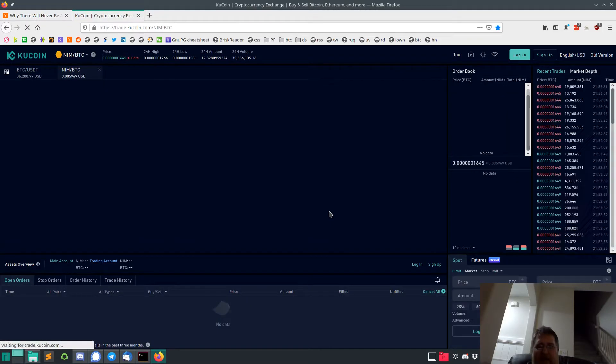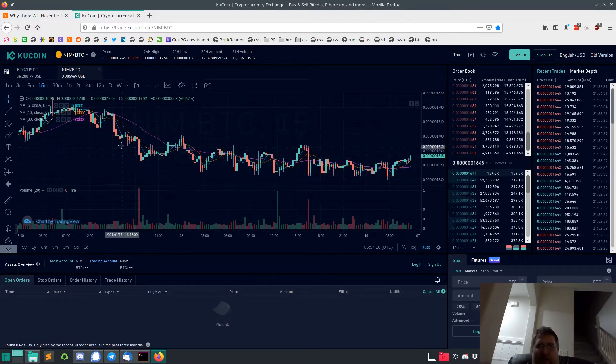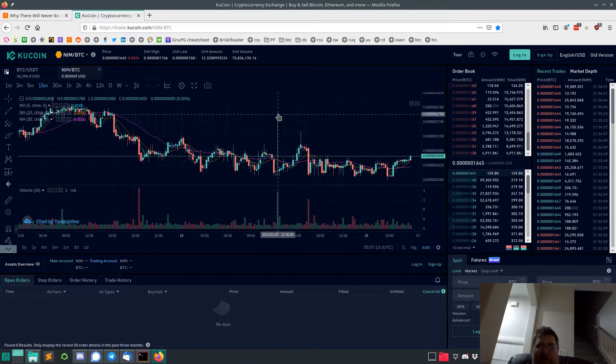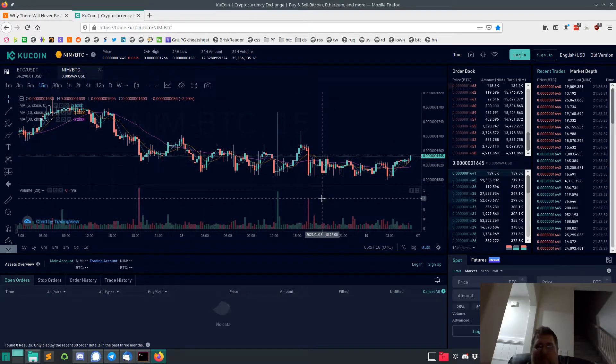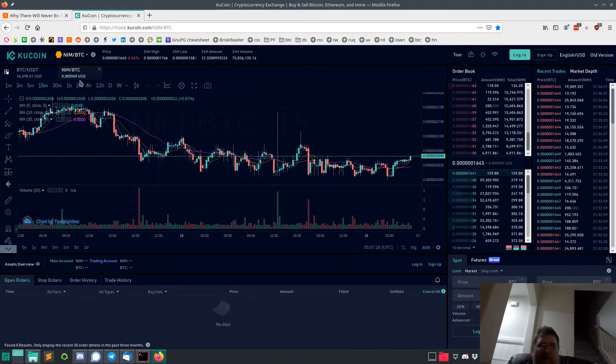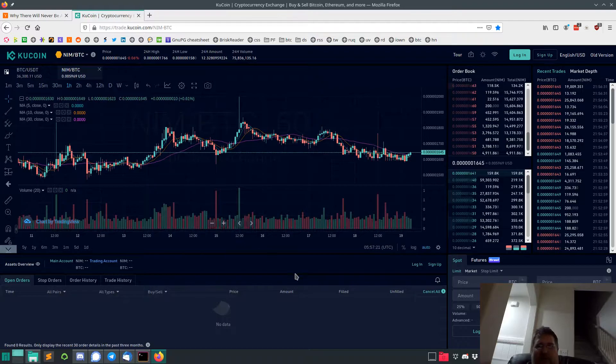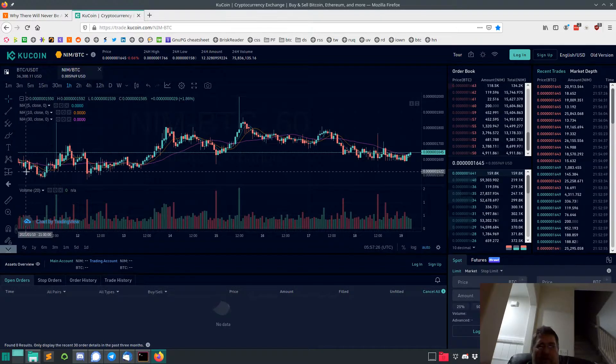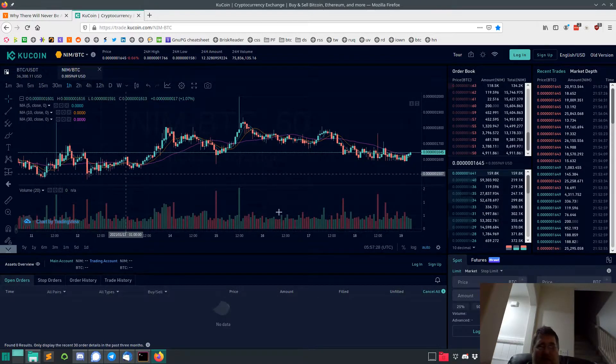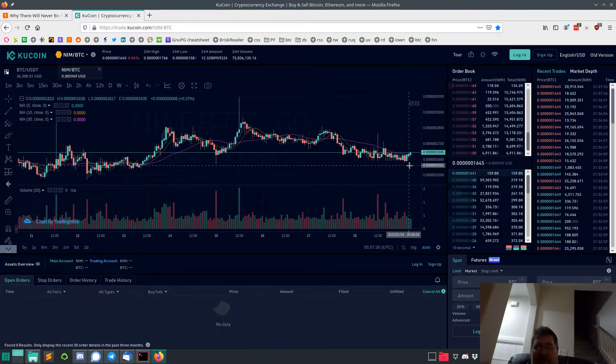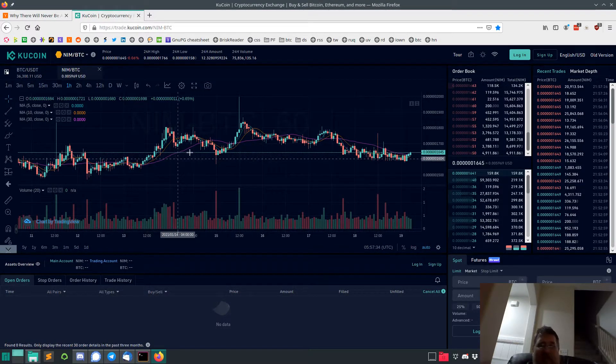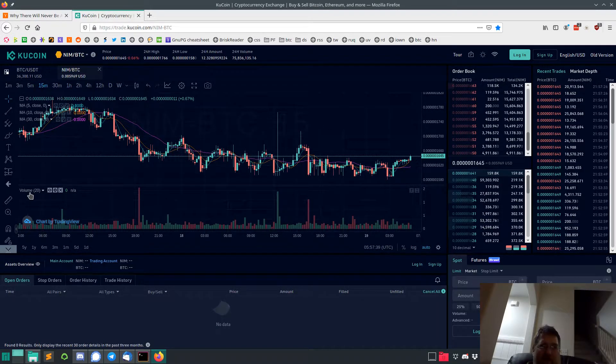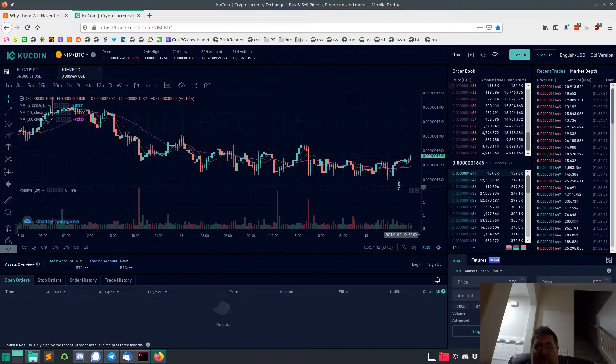Nimiq not doing so well, just sideways mostly. Some guy bought a ton here, drove the price up. It's accumulating. Let's look at the one hour. A little bit higher than the 11th. Let's see, we're on the 18th. Let's look at the 15-minute chart. This is the last day, I think.